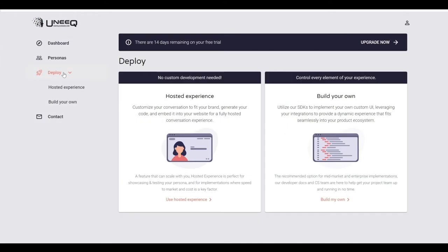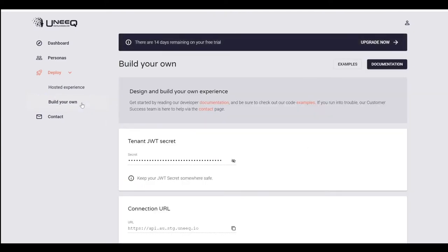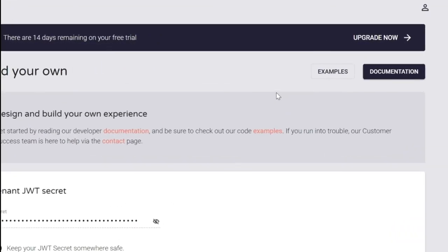With the build your own option, you have the opportunity to create and code your own UI and host it. The examples and documentation links can help get you started.